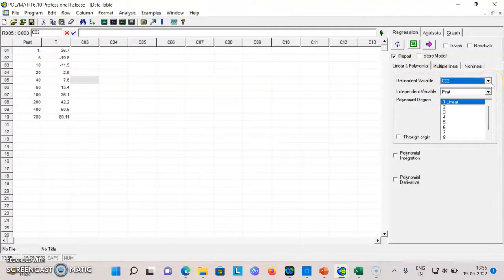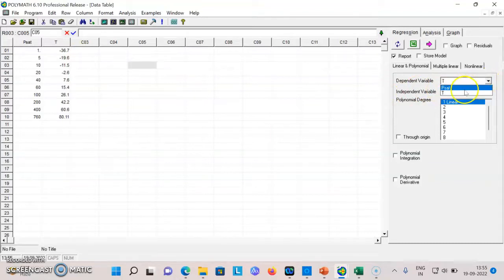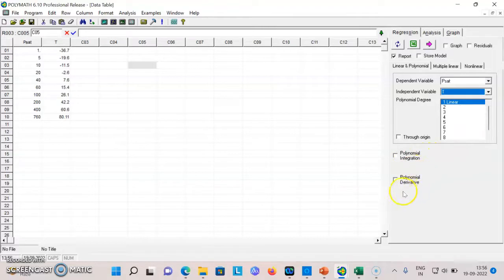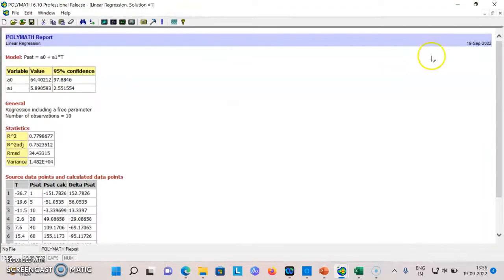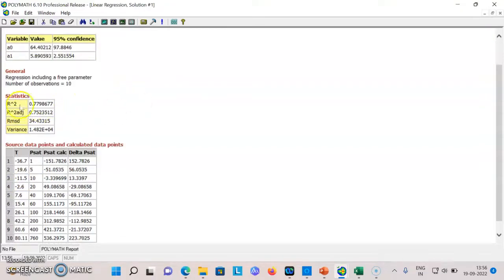If I make my dependent variable to be the vapor pressure and independent variable to be temperature, and if I say I want to set a linear term, P set is a0 plus a1*t. I just need to press this and I get the report a0 plus a1*t. This is how the vapor pressure is related as a function of temperature.